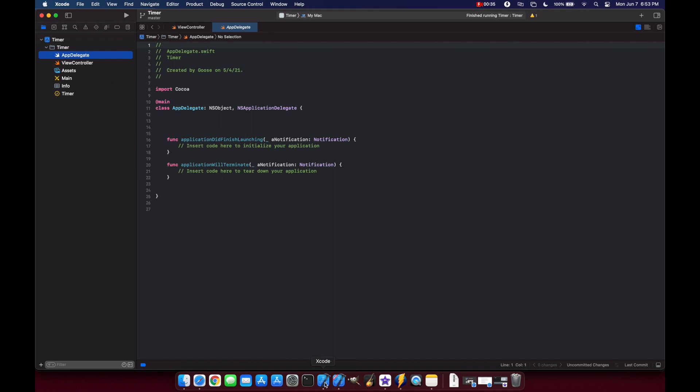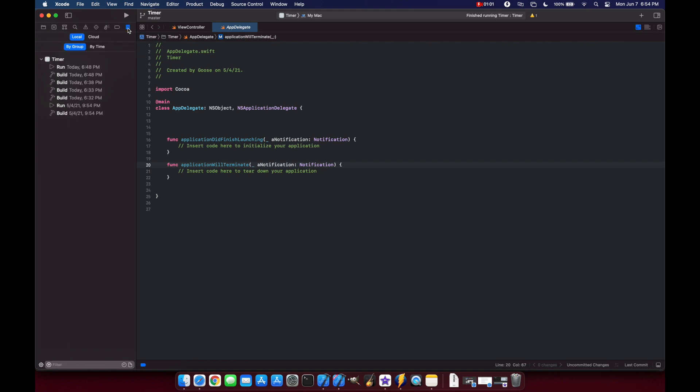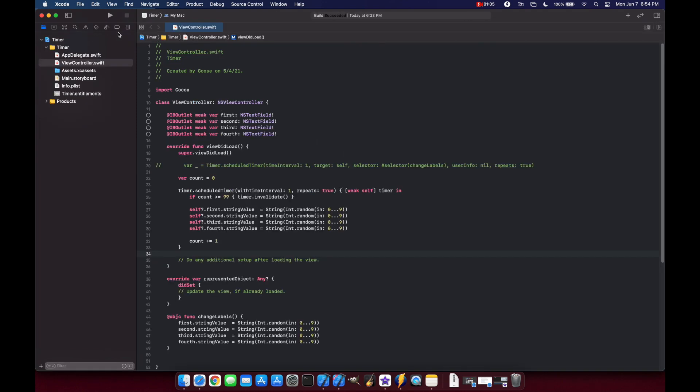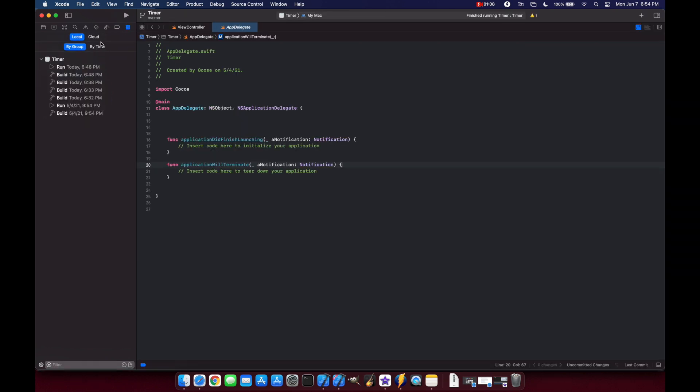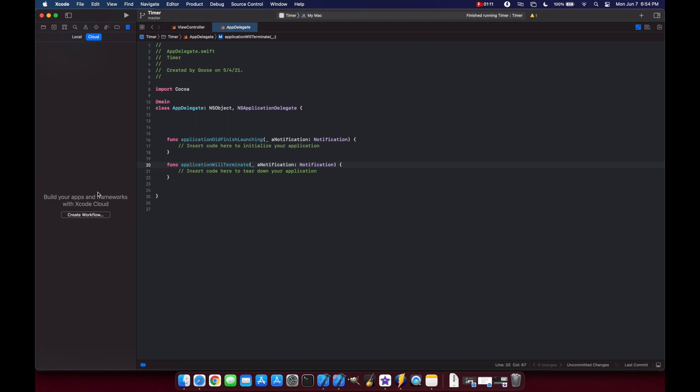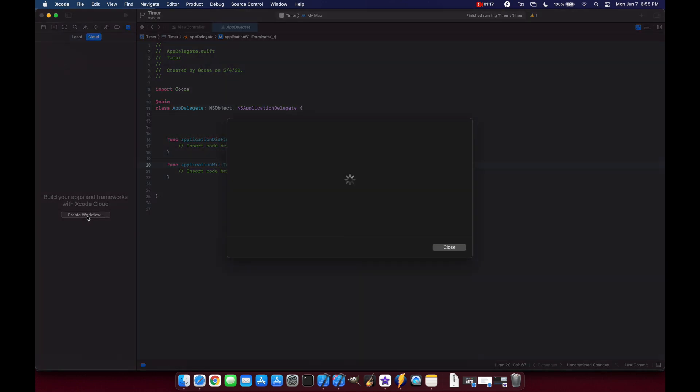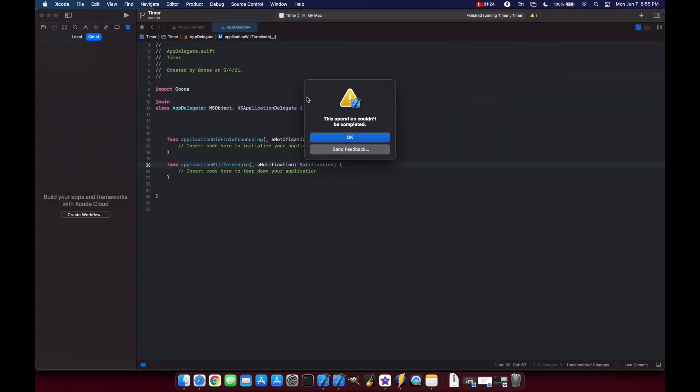The next thing they've added is the new cloud tab in the report navigator which shows Xcode Cloud. If we come up here and click the report tab, we have this cloud available. You'll see that wasn't available in Xcode 12. If I click on cloud, first you have to sign in with your Apple ID to actually get this, and then when you click on create workflow I'll get an error because I don't have Xcode Cloud at the moment.